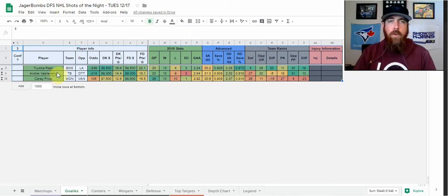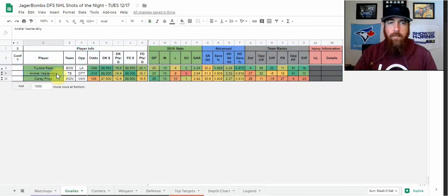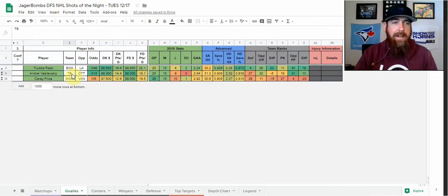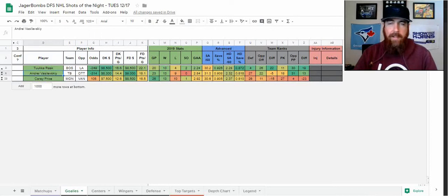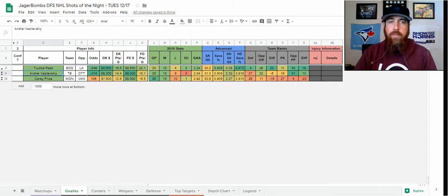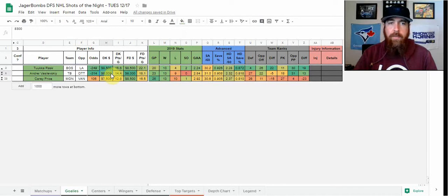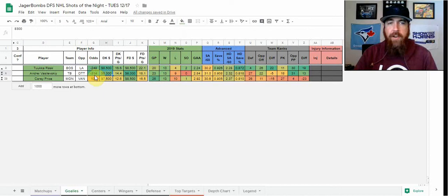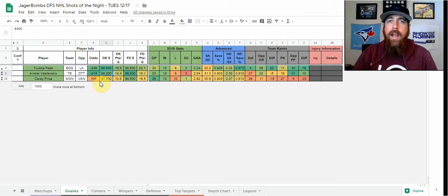Next, we'll talk about two goalies that have been a little bit up and down. Vasilevskiy, Vezina winner last year, Tampa Bay made it into the first round then got eliminated. Vasilevskiy had a great season overall last year. He's been up and down this season, 909 save percentage, 13-9-1, but just too good of a spot here. The price has come down, especially on DraftKings at 8,300. He's a minus 314 favorite.